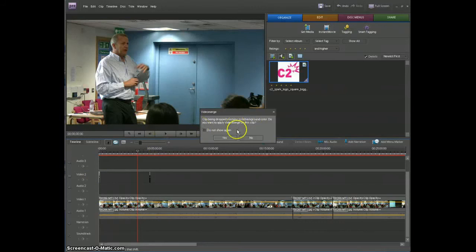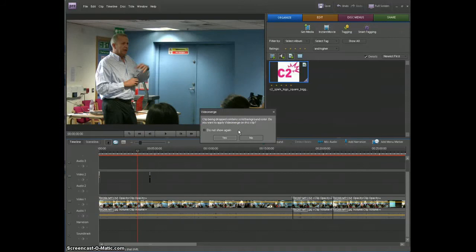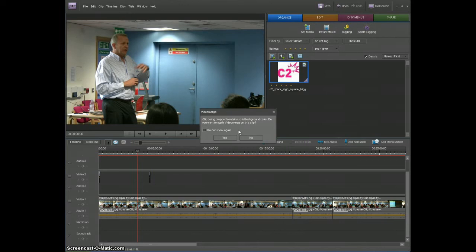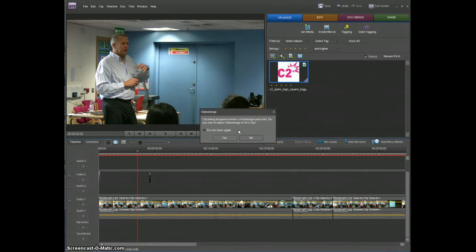Now you'll have an option to merge this clip with the top video and what that means is for this logo it's got a white background and it'll take the white out and try and solve that problem for you and kind of merge it so that it sits on top but it looks like part of the video. If you say no it'll just put the whole image just as it is sitting on top of the video completely.